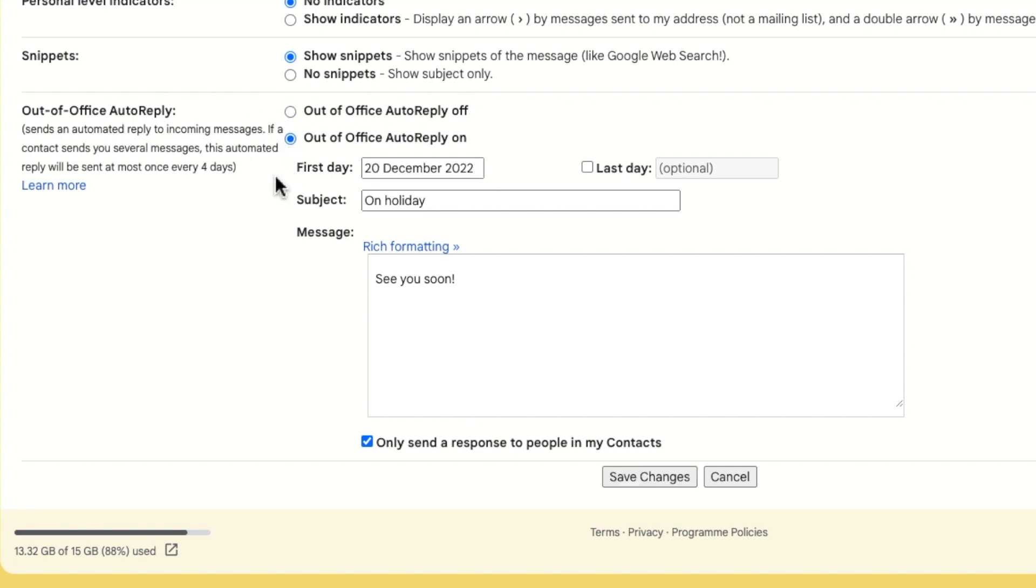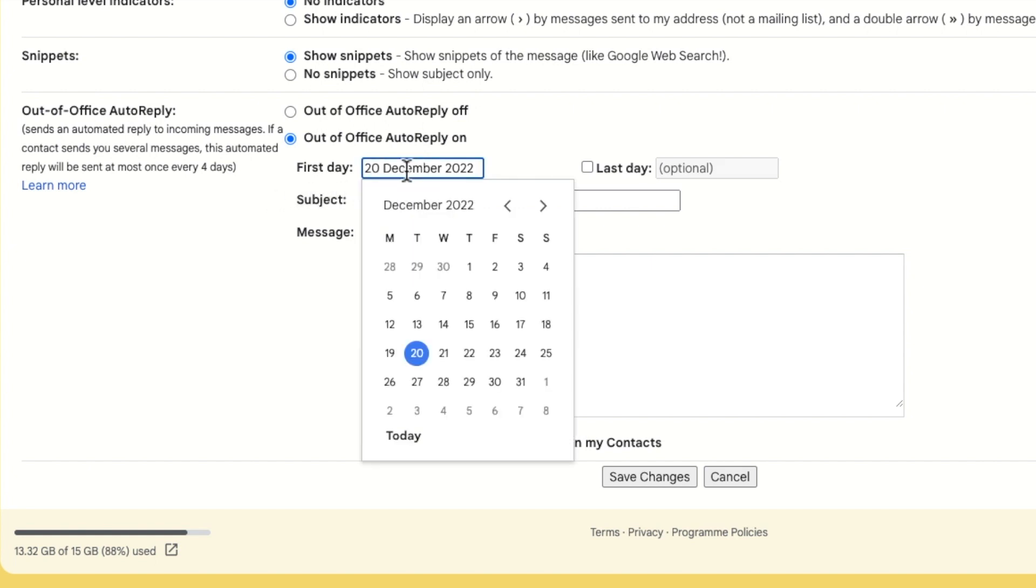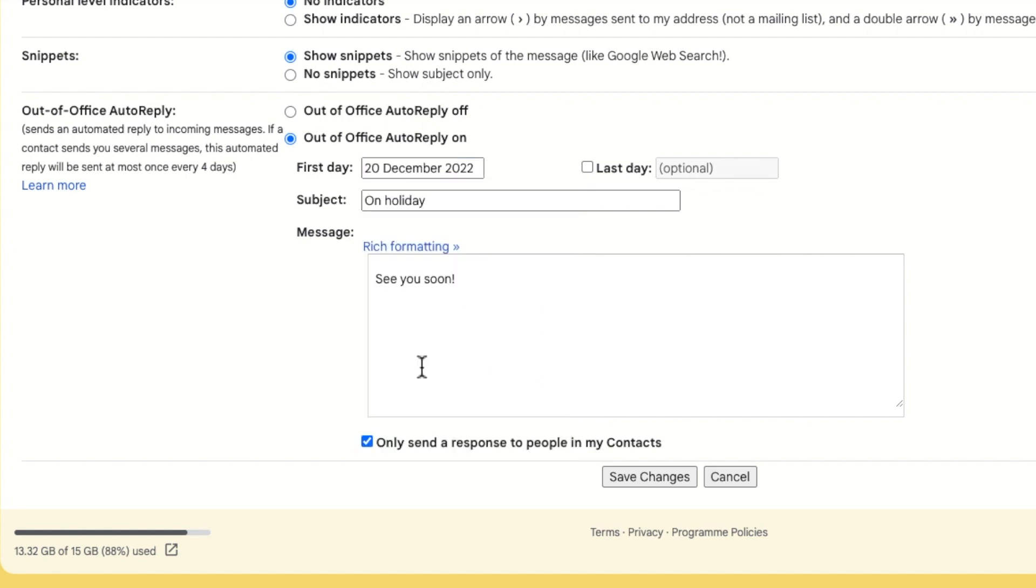The first thing you're asked to enter is the first day of your holiday. You can do this by clicking in the box showing today's date and select the correct date from the date picker. I'll choose to start my out of office reply today. Gmail will start to send your away message from midnight on the day you choose.